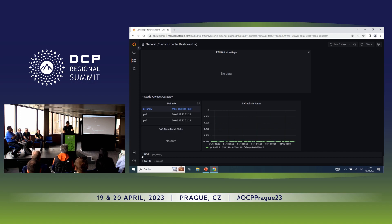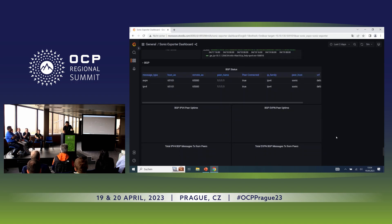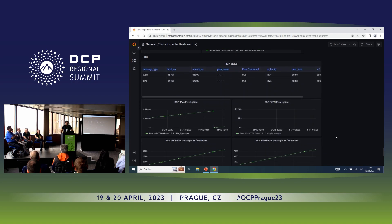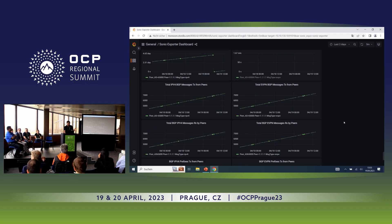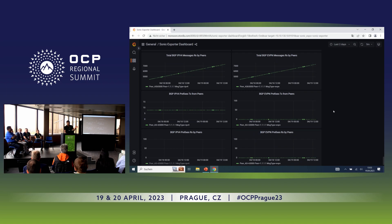BGP shows peer status — connected or not connected — for IPv4 and EVPN, the peer up time, the number of messages exchanged, any type of BGP or EVPN message exchanged, as well as prefixes exchanged, if that is of interest.